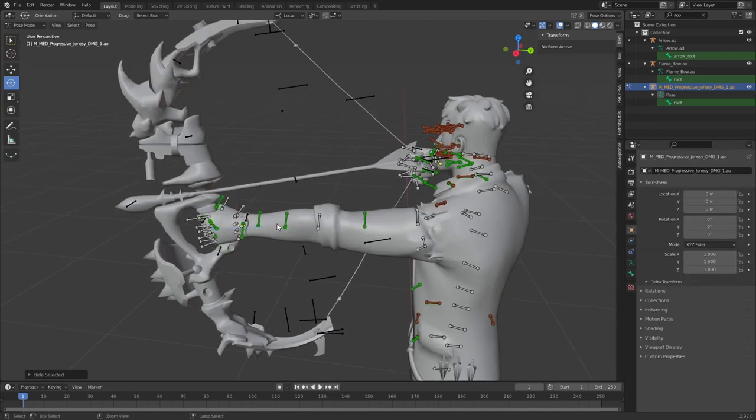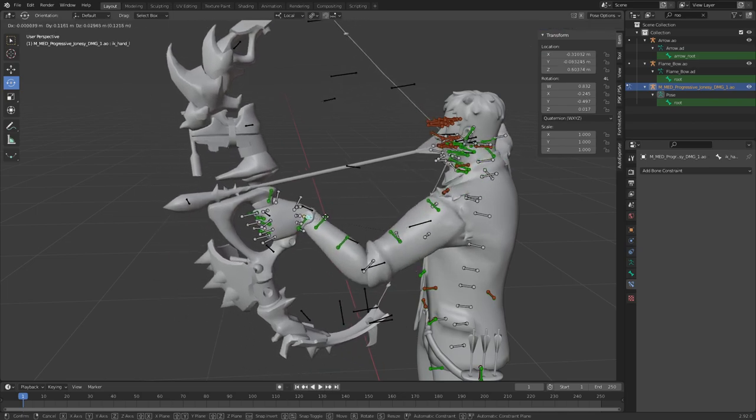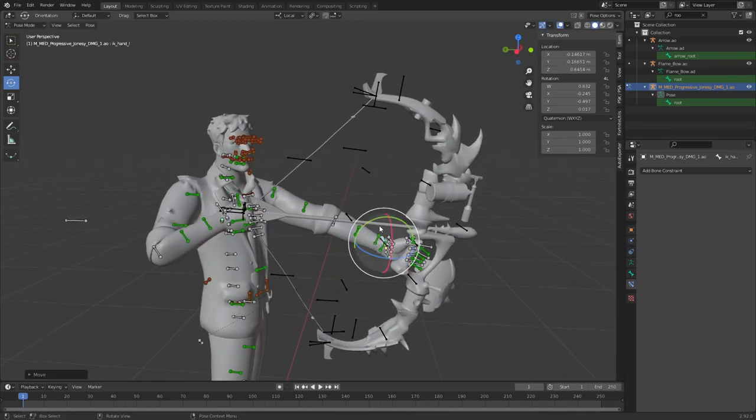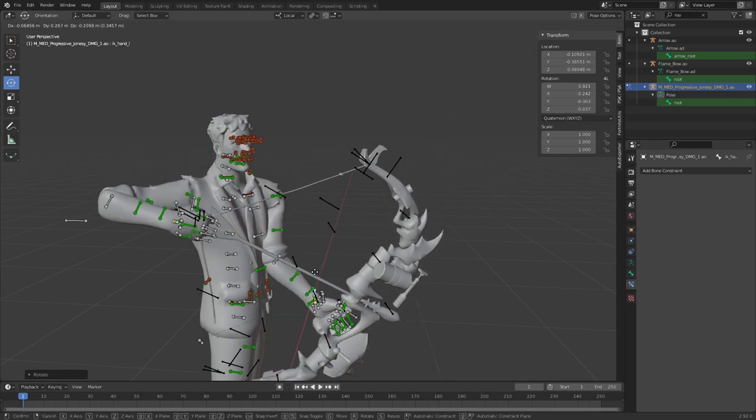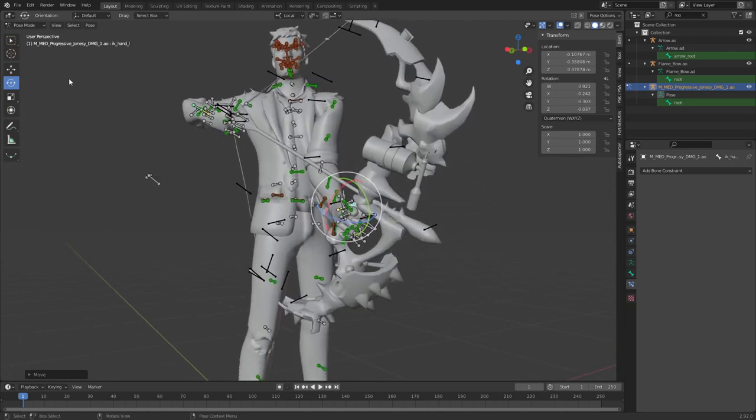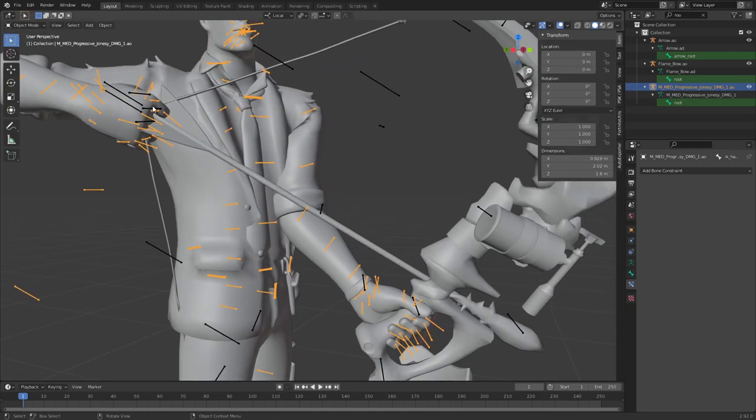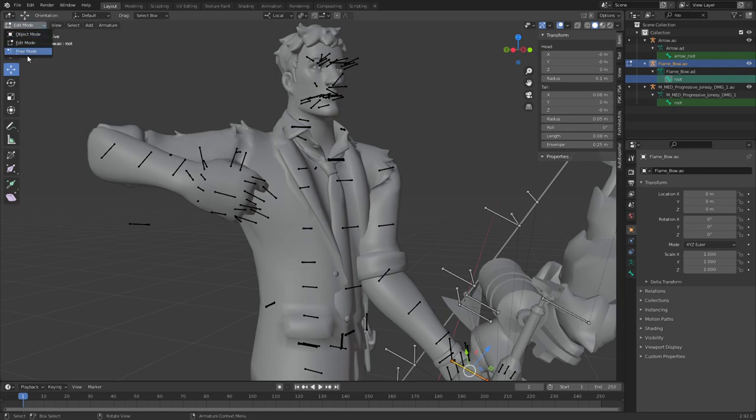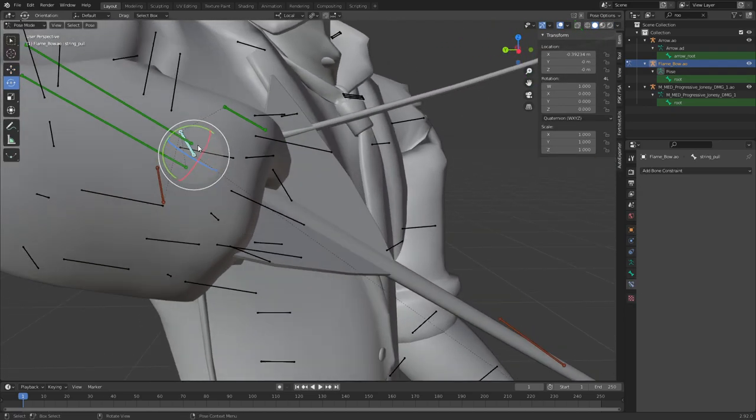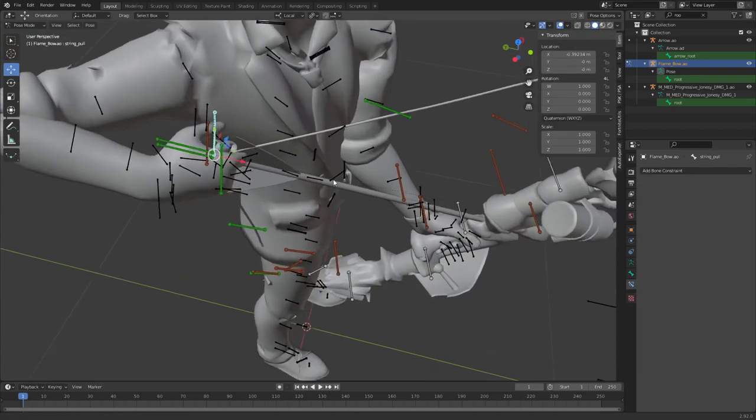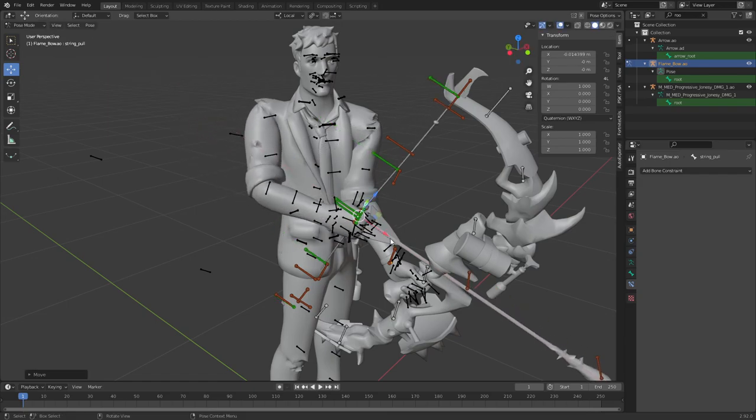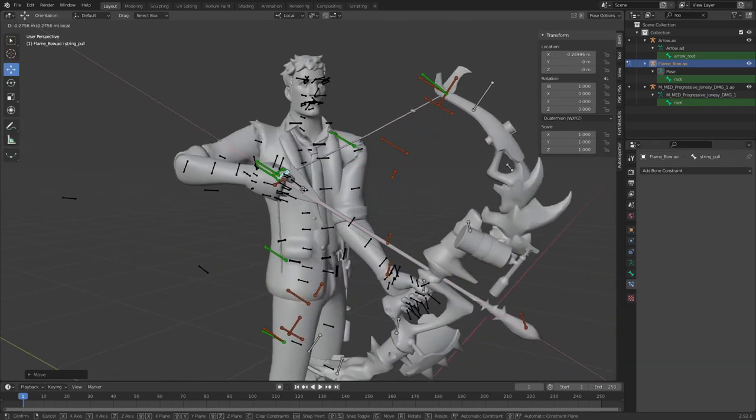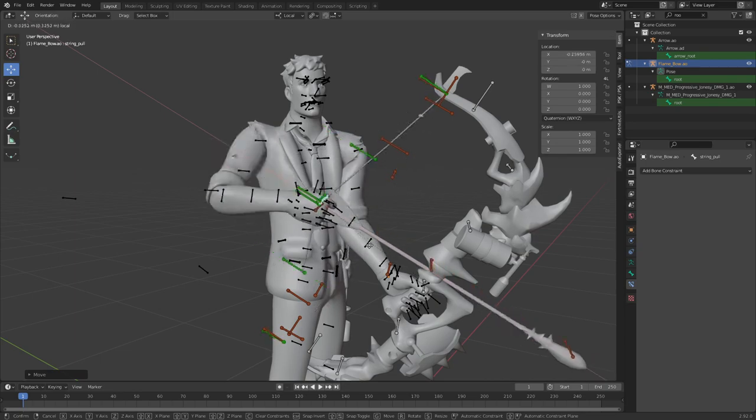You now have a bow in his hand and you can position it however you like, just like that. And if you want to move this string you're just going to have to go into the string pull. I'll hide that again and you can just pull that down and pull that up.